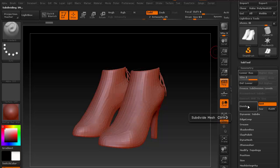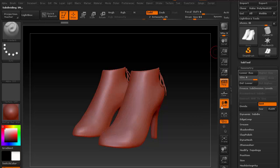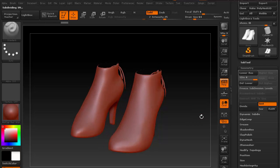Then I'll subdivide the mesh several times under Tool Geometry. And it's really that simple to set up the model for sculpting inside ZBrush.